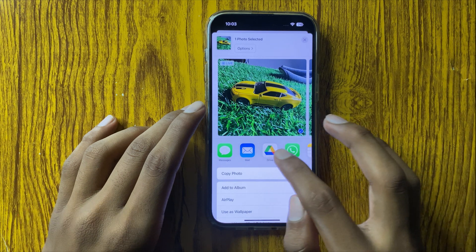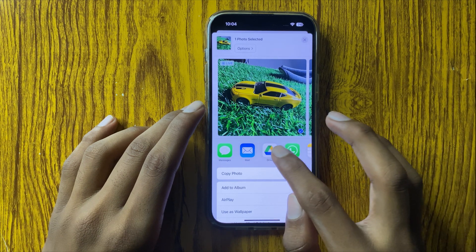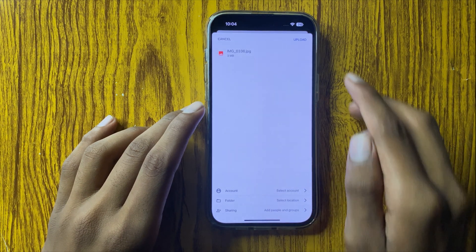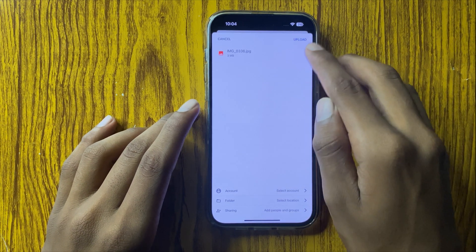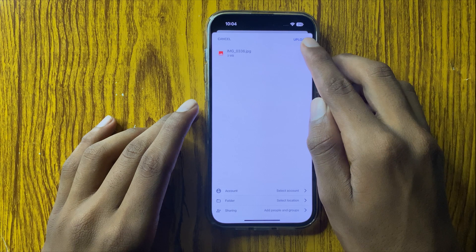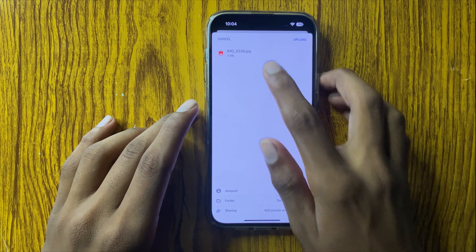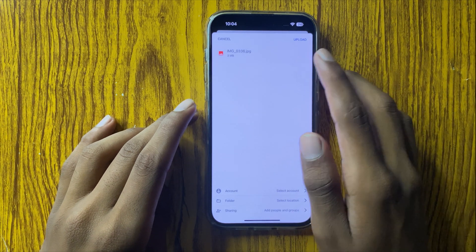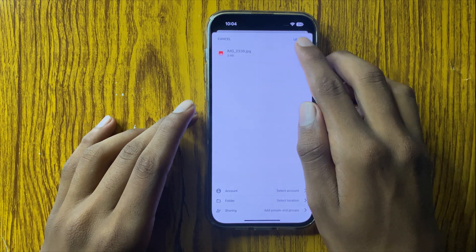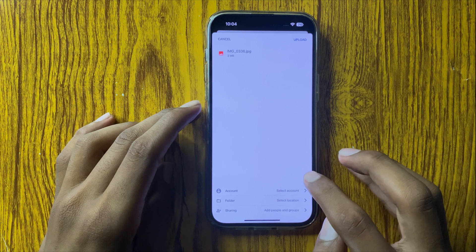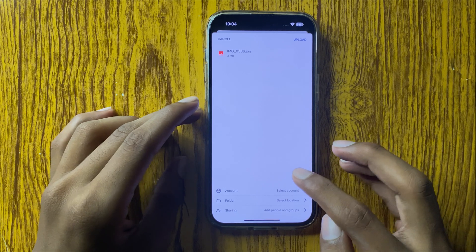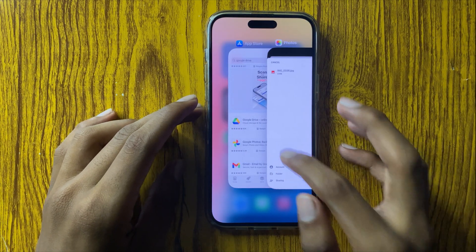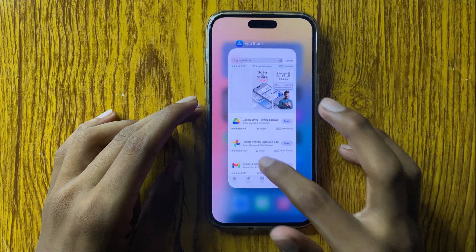Click on this button and you can see the option to upload. If you want to upload this image to Google Drive, then upload it. This is the way to save photos or videos to Google Drive on iPhone 16 Pro Max.